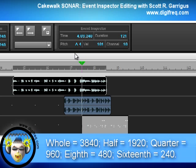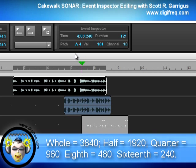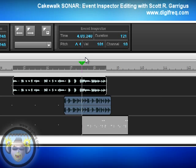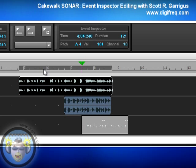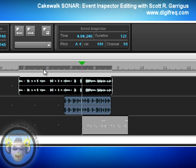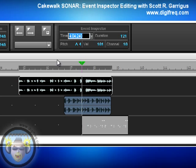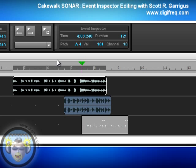And if you double that again to get a whole note, which also represents an entire measure, you would get 3840 ticks. So let's say I wanted to move the start time of this clip by a quarter note. I would type in plus 960, press Enter, and that moves it forward by an entire quarter note. You can do the same with the minus modifier — minus 960, Enter — and now it's back to the original start time.